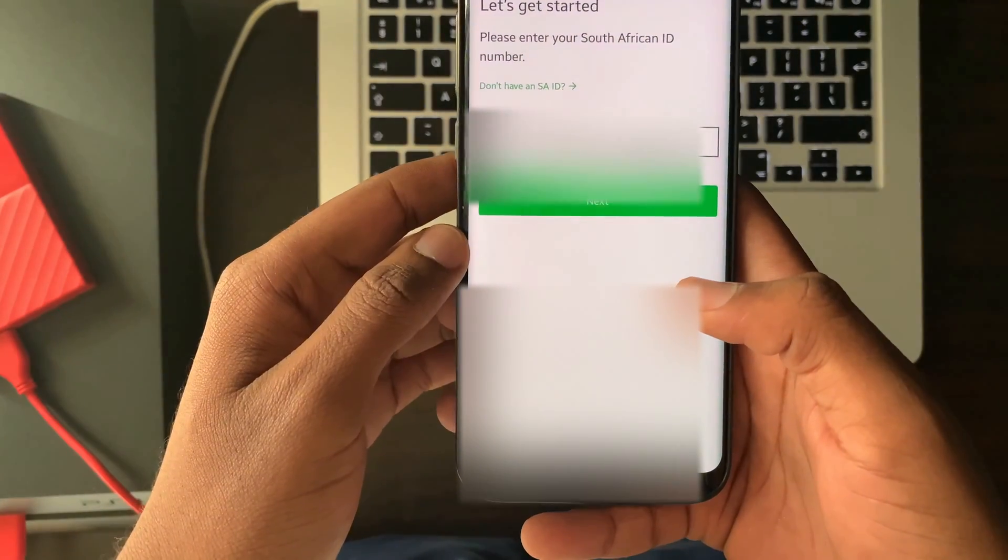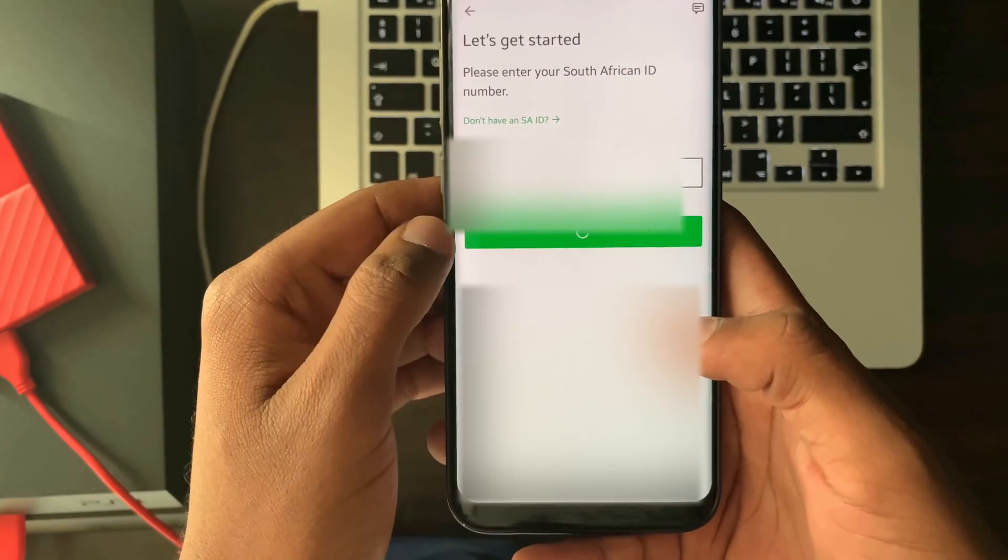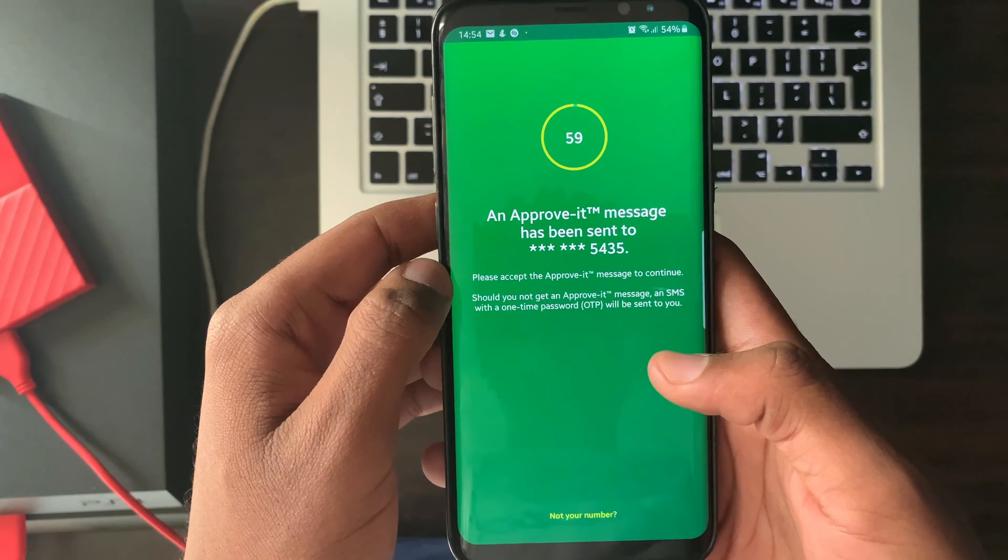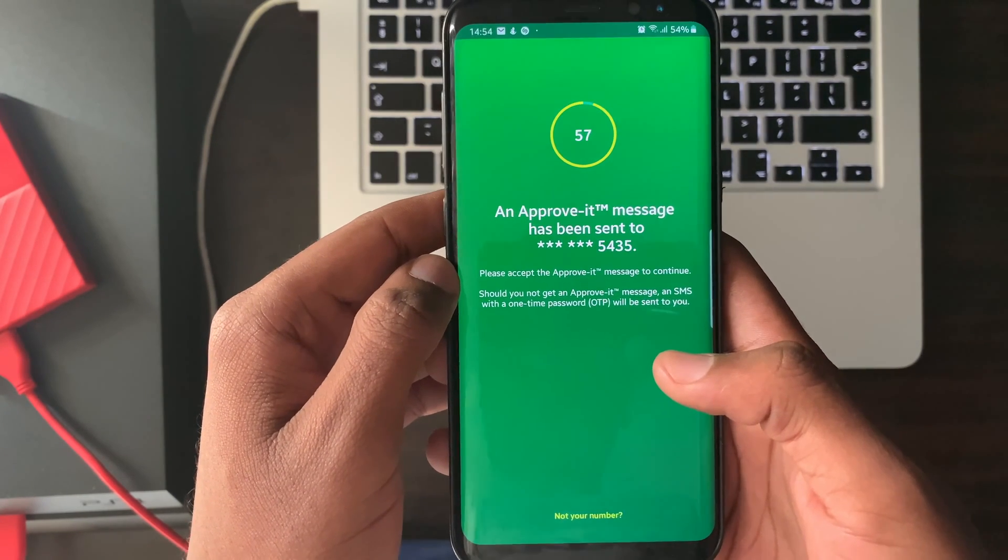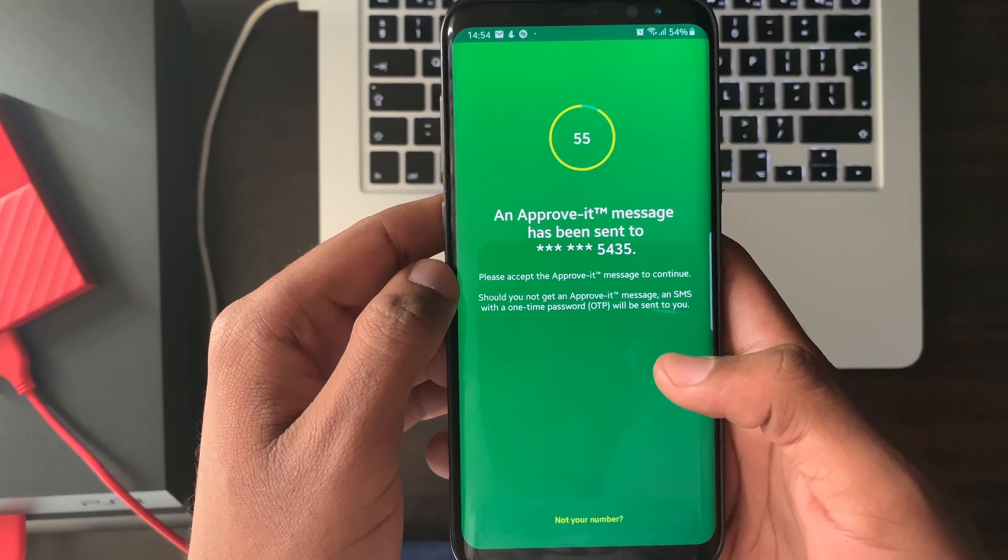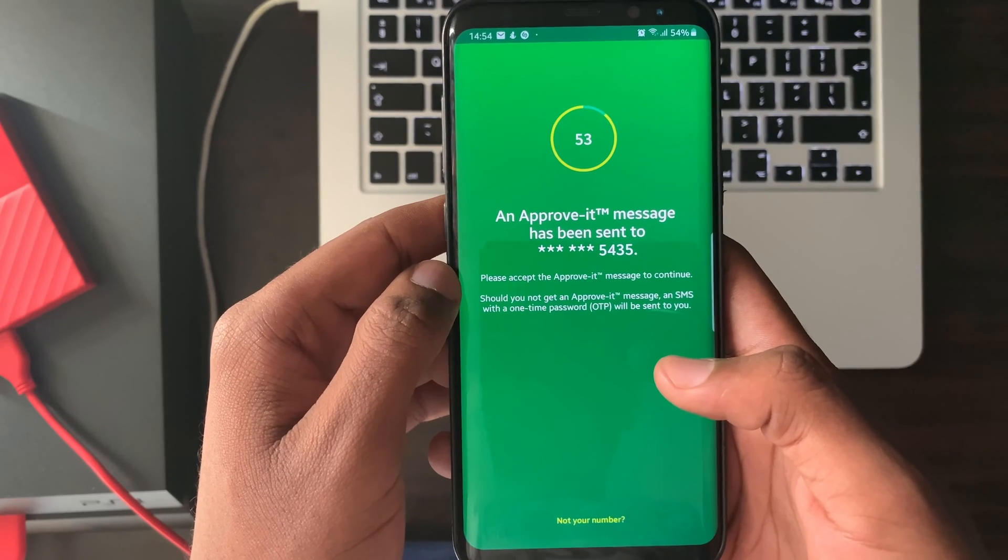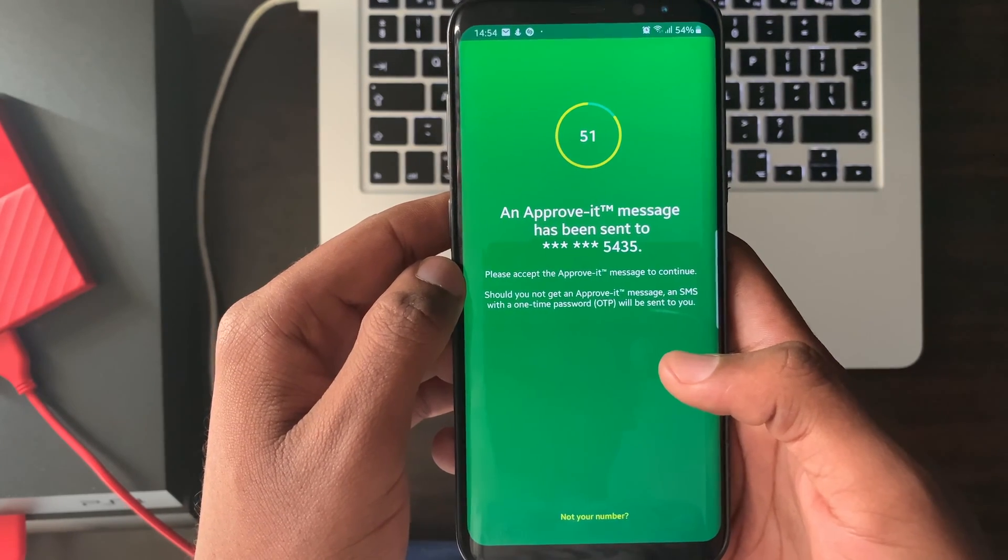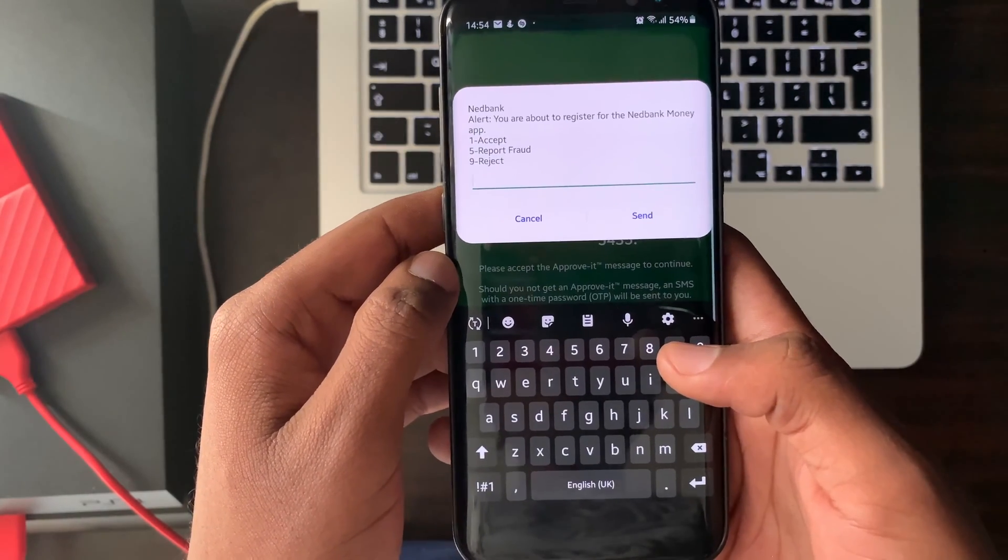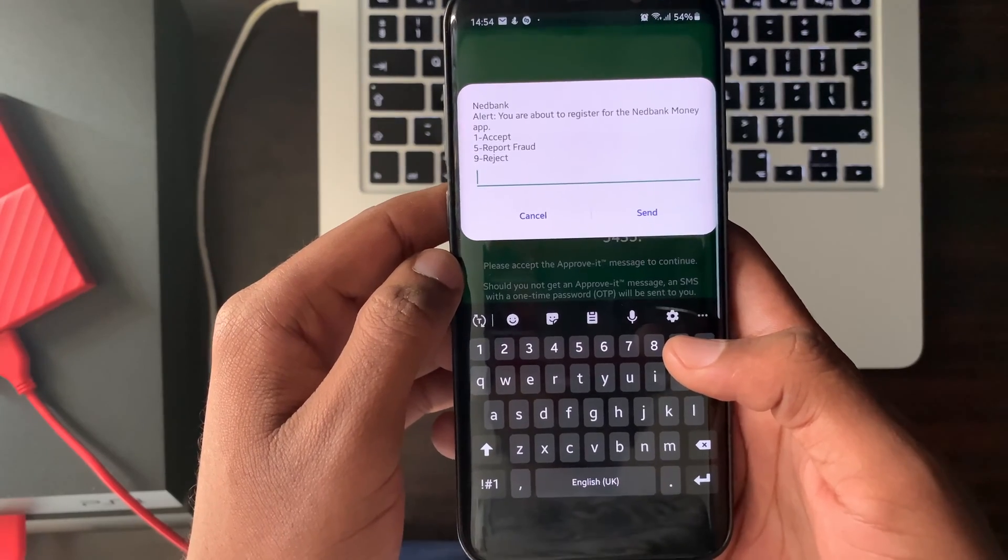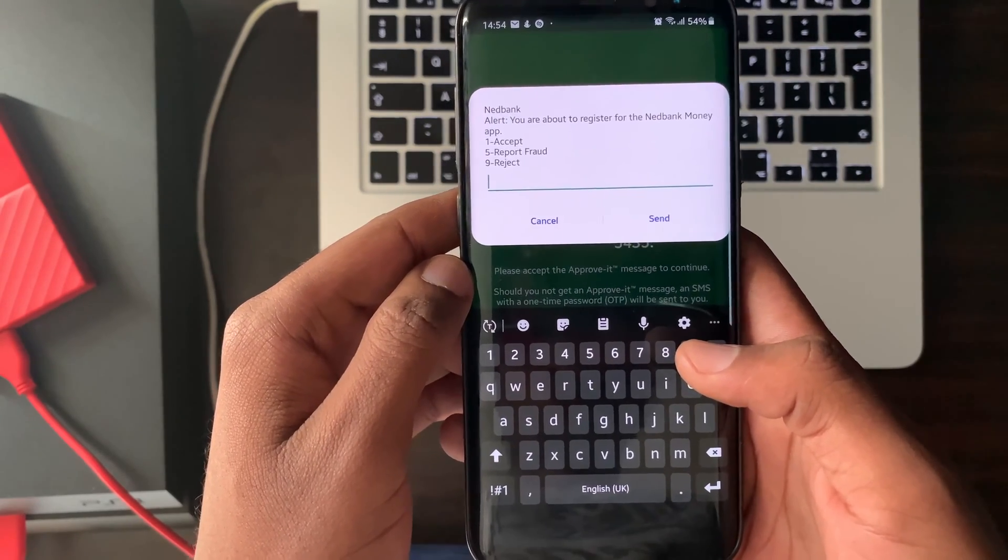Select next. Accept the incoming approved message by selecting number one and send on your keyboard.